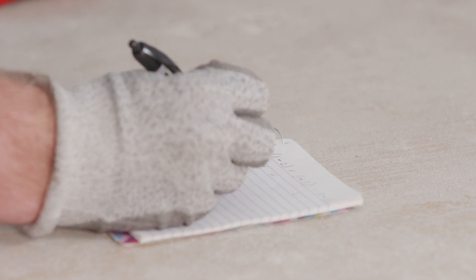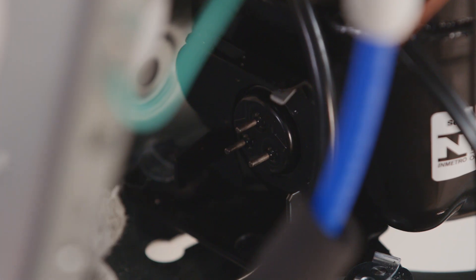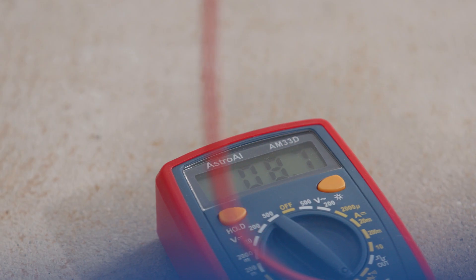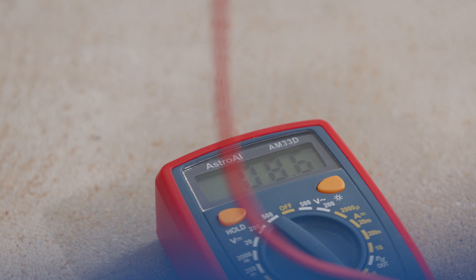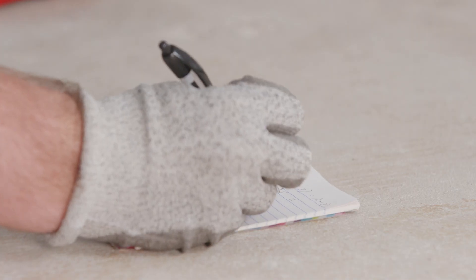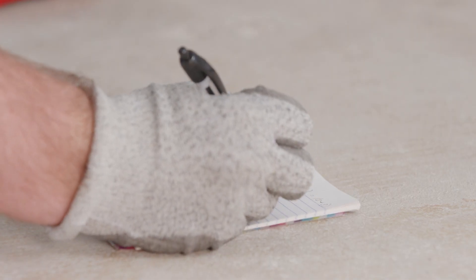Once again, place the red electrical probe to the common coil, this time placing the black electrical probe to the start coil at the bottom left. Again, check the reading on the multimeter and write down the results of the second reading.